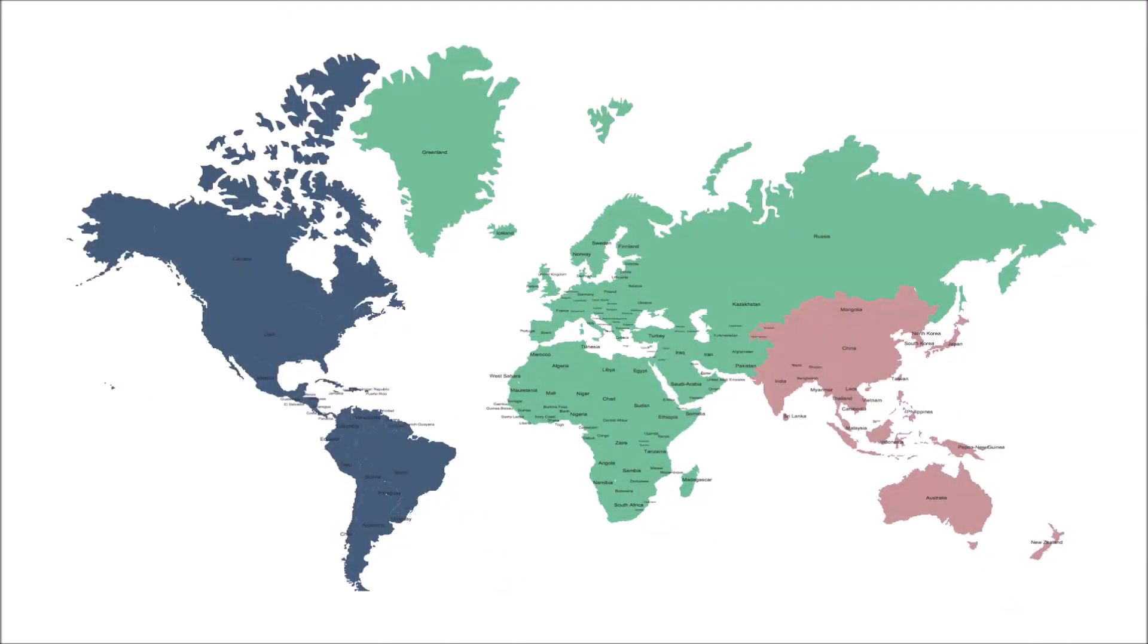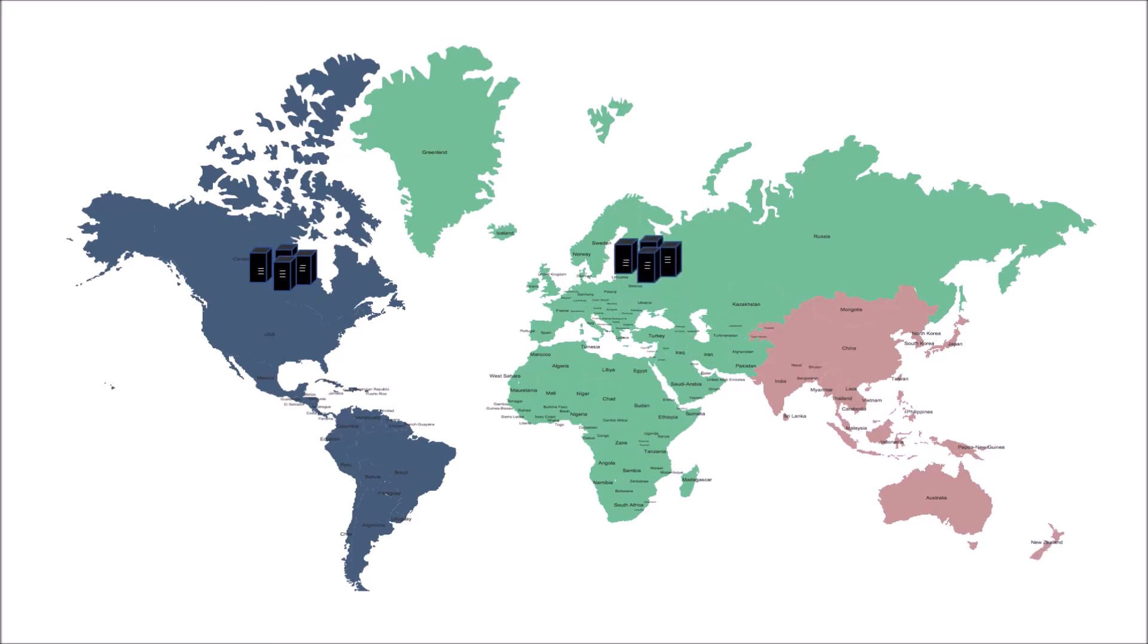Now, this is a world map. I want to install some of the servers. So let's start installing with US first, then Europe, then India.